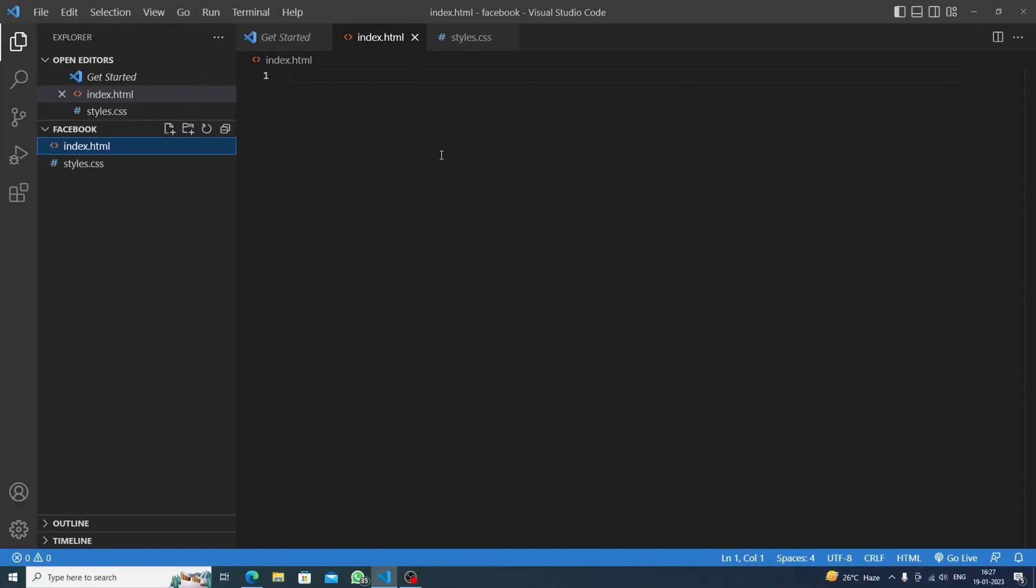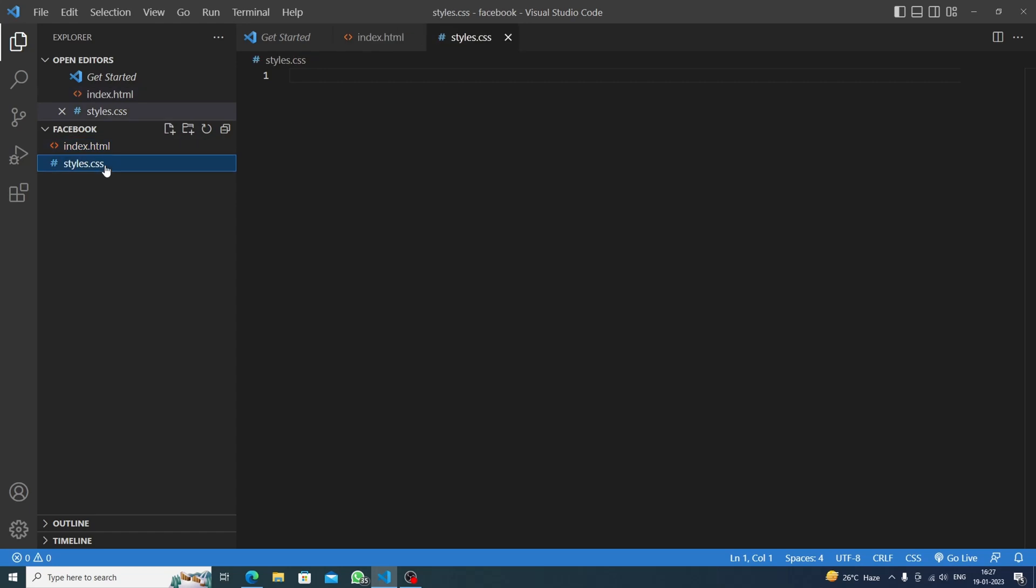Hello everybody, welcome to Code Arena. I'm Amina and today we're gonna make Facebook's logo with HTML and CSS. So let's get started. First, I've made this Facebook logo folder and inside it I've made index.html and styles.css.